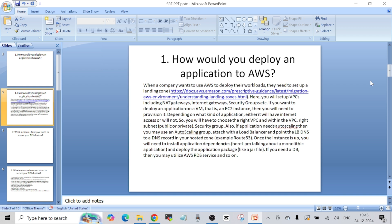If you want to deploy an application on a virtual machine — which in AWS we call an EC2 instance — the first thing is to get the EC2 instance created. Depending on the kind of application, it will either have internet access or it will not. When creating any EC2 instance, we have the option to choose the subnet — whether public or private — to decide if the application is going to be internal or public-facing. Then we choose the right security group, which controls the inbound and outbound access to that EC2 instance. If the application needs auto scaling, we can use an auto scaling group.